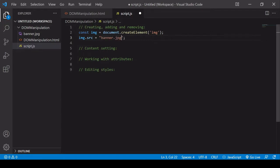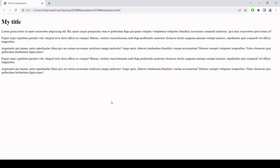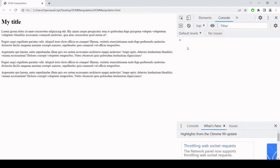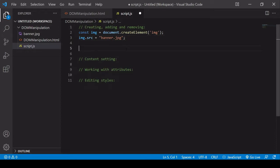Now I've created an element and set the source, but if I head over to the page you'll see that it's nowhere to be seen — and there's no error in the console. The issue that sometimes confuses people is that when you create an element this way, it hasn't been appended to the DOM yet. It exists in JavaScript in memory, but we still have to append it.